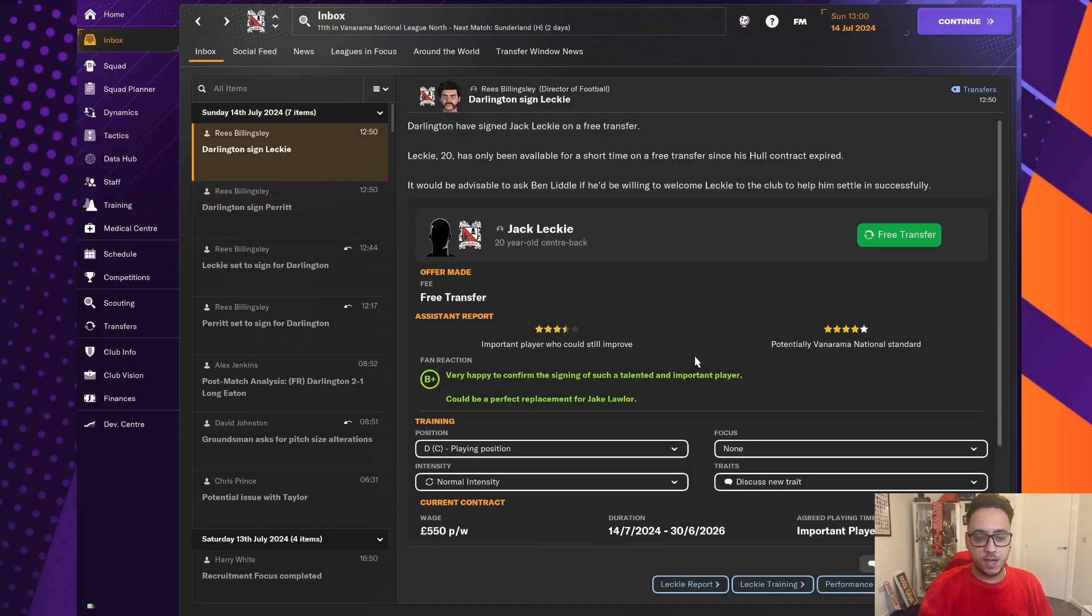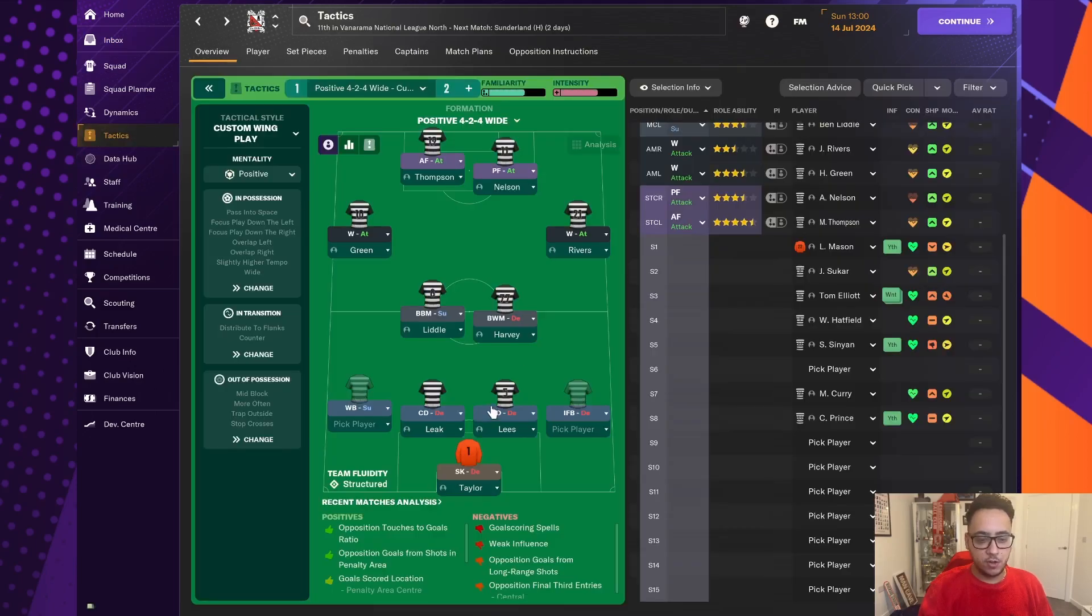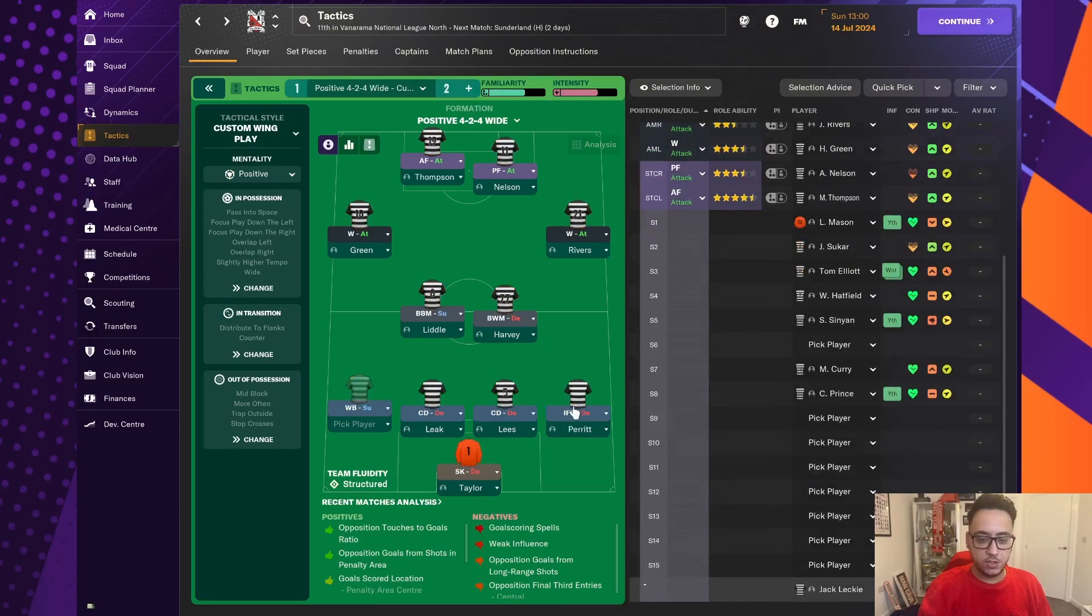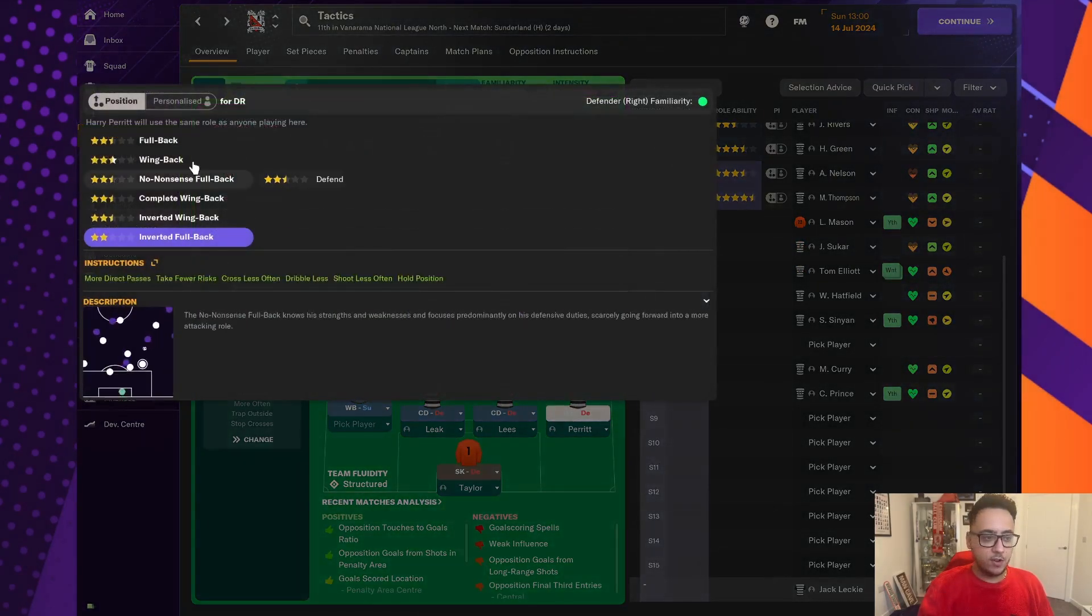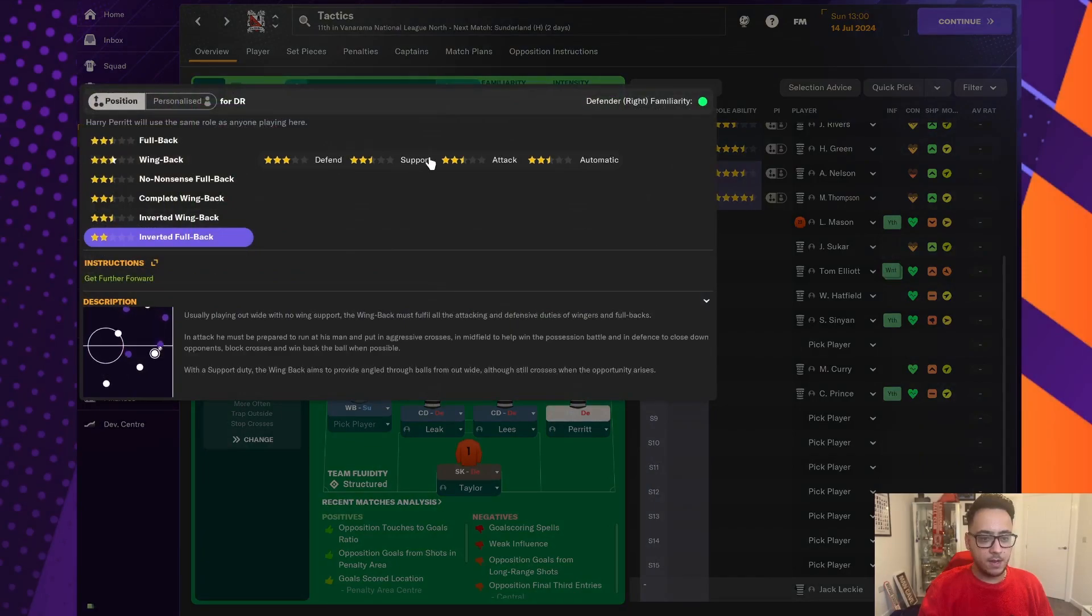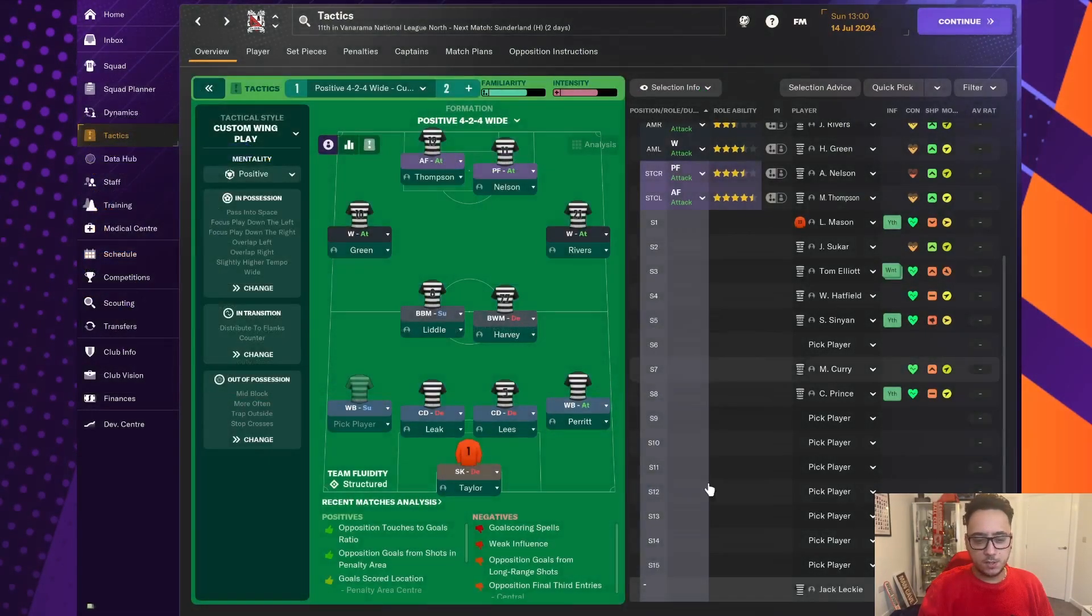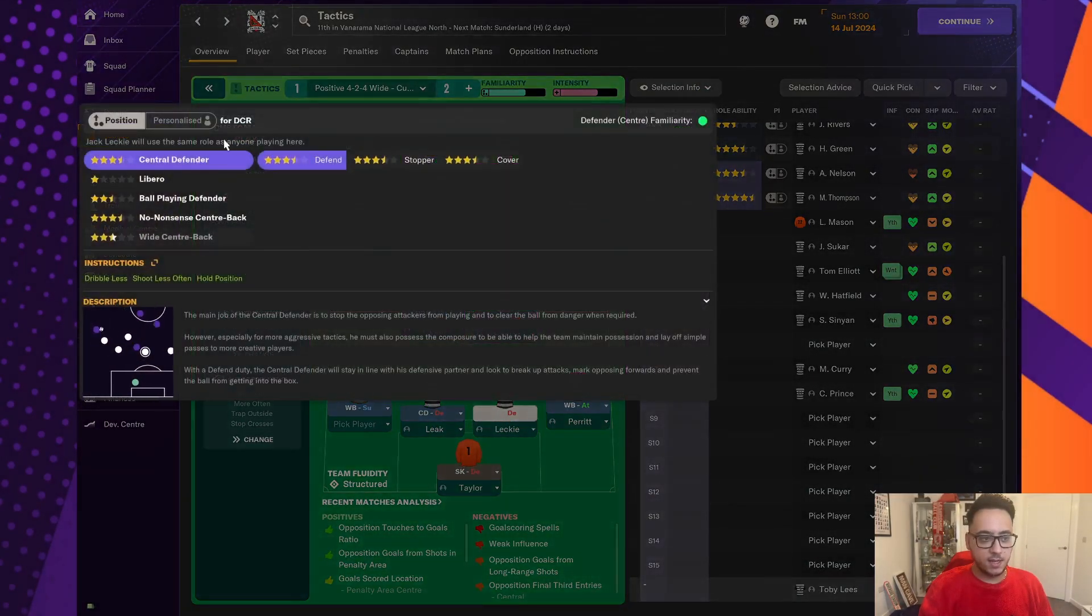He's a potential Vanarama national player of four-star, which is awesome. £500 a week, pretty happy with that. They see him as a key player for the club. And they're even happier with the signing of Jack Leckie, who's three-and-a-half-star, four-star potential. And he's a very talented player. Another really good replacement for Jake Lawler, who was once a good full-back for us. So we're going to bring Harry Perret in and play him as a supportive wing-back.